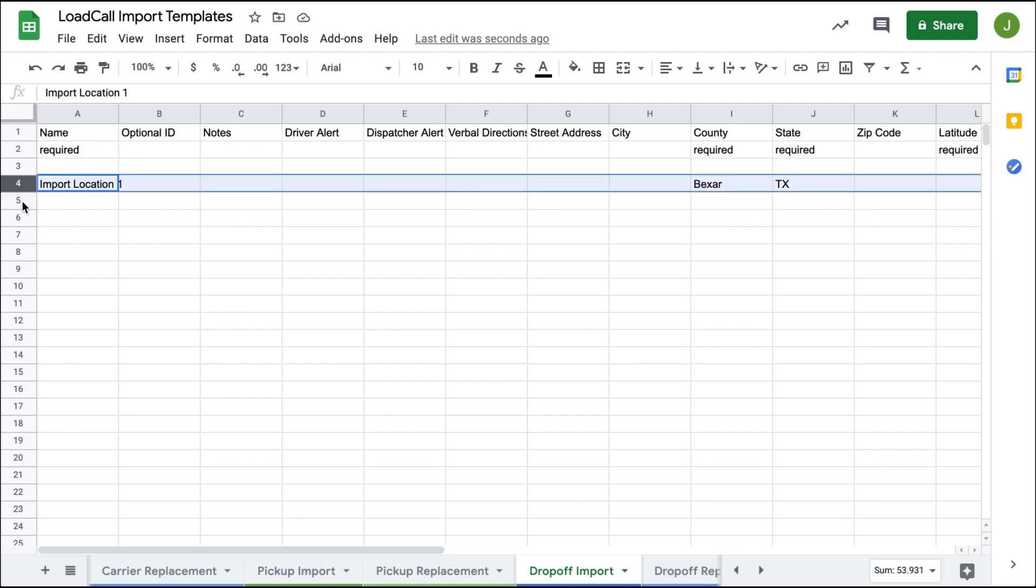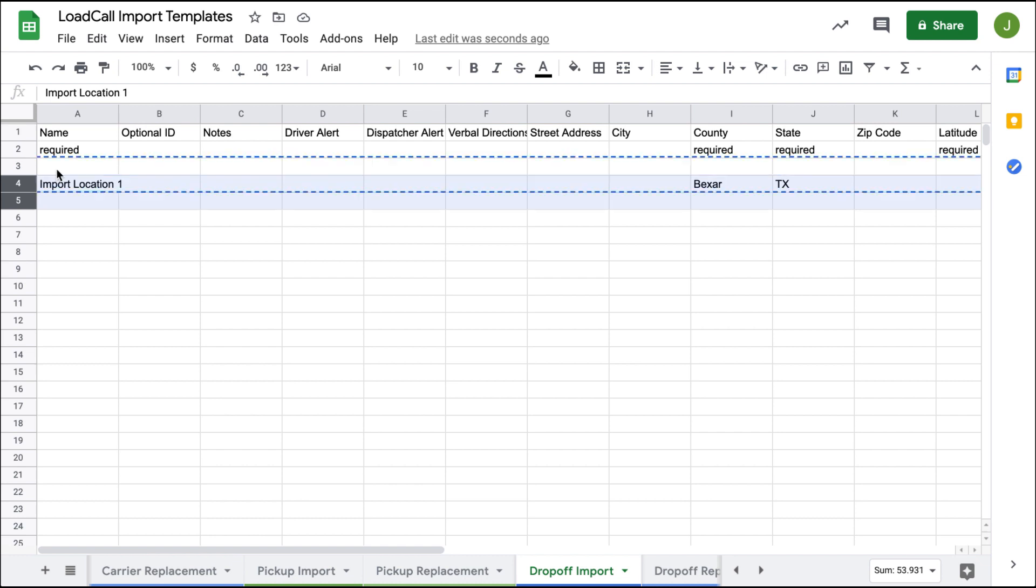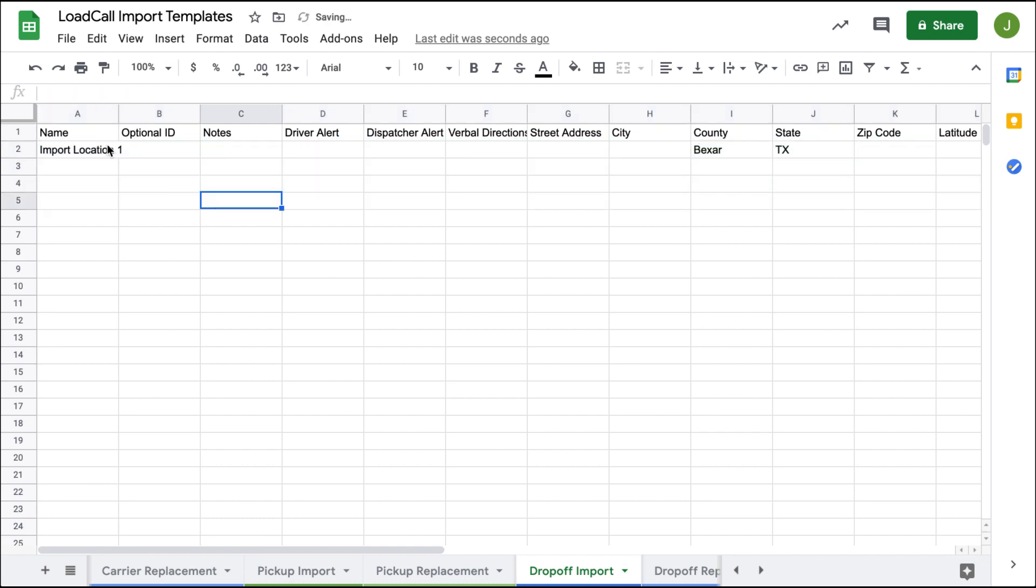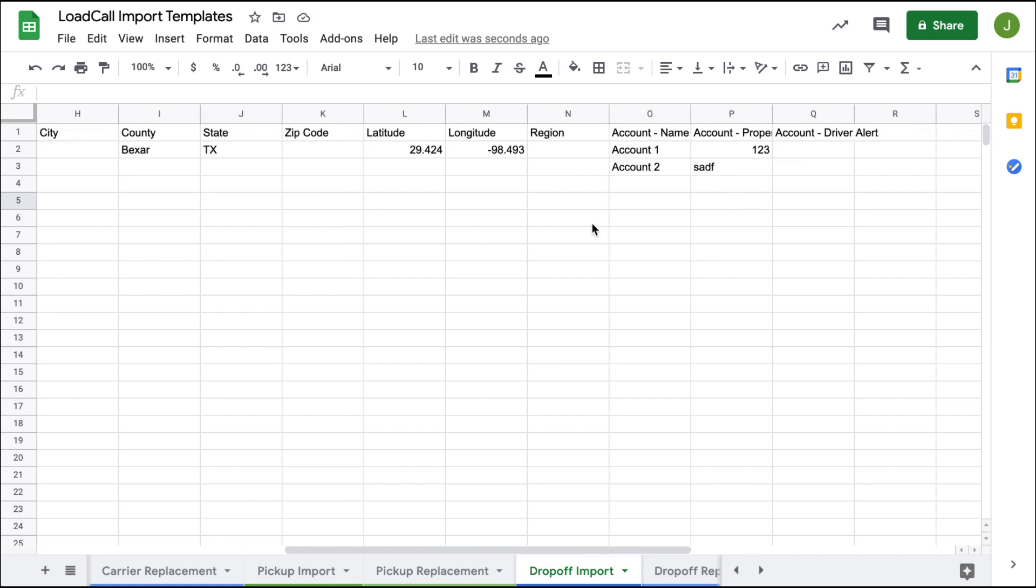I've already created some data, so I'm going to drag and replace it up here. You can see I'm going to bring in this import location one which is in Texas. We have two accounts - this is similar to the pickup where you can bring in multiple different docs. We have two accounts right here: account one and account two.